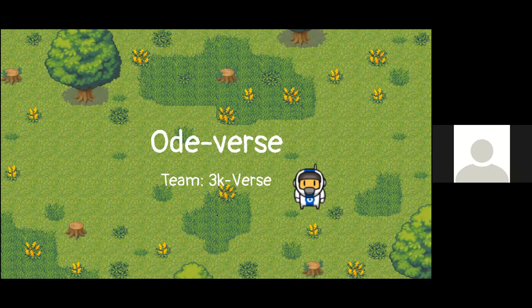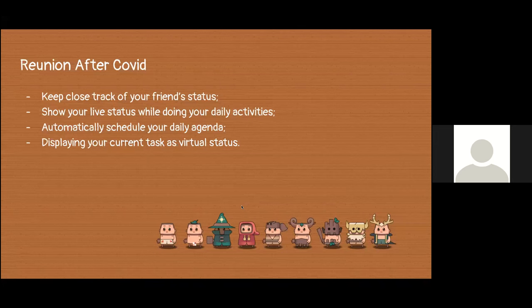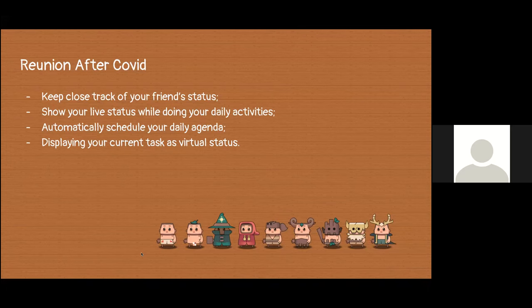Are you tired of virtual Zoom sessions where you don't even know what others are doing? Here comes the Oldiverse, designed and implemented by 3kverse. We are here to simulate the best virtual experience by keeping close track of your friend's status.